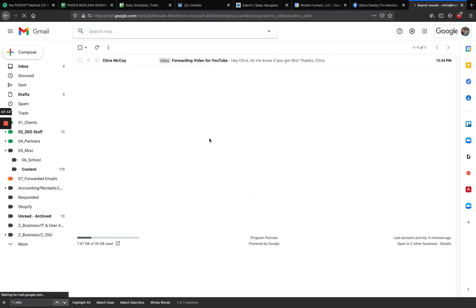So there we go. So that's the end of the video. Hopefully that helps you with trying to keep everything all nice and tidy on one inbox from where you can follow up. Any questions? Let me know.